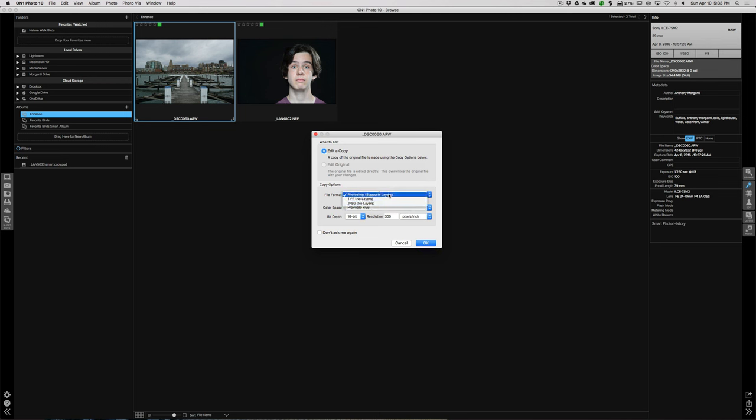I strongly suggest that you pick Photoshop or TIFF. They have a lot of dynamic range and many advantages — they basically hold more information. There will be more information available in those formats.